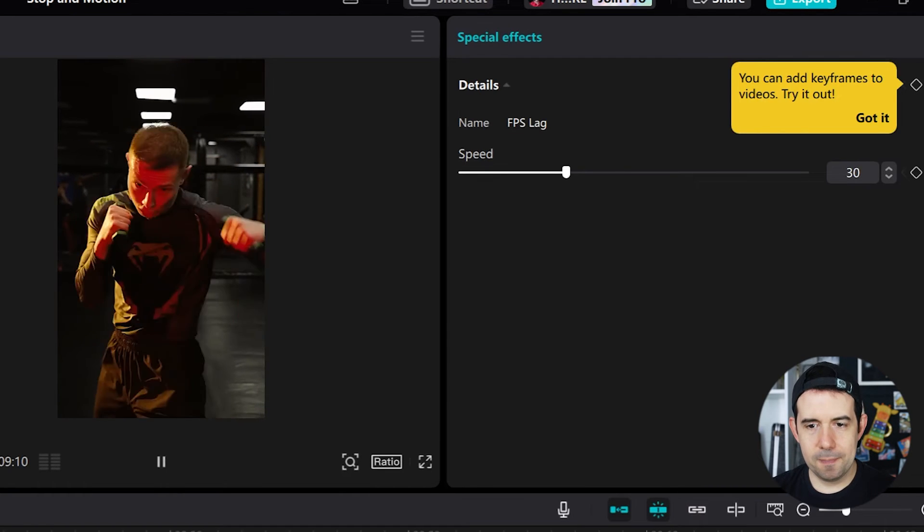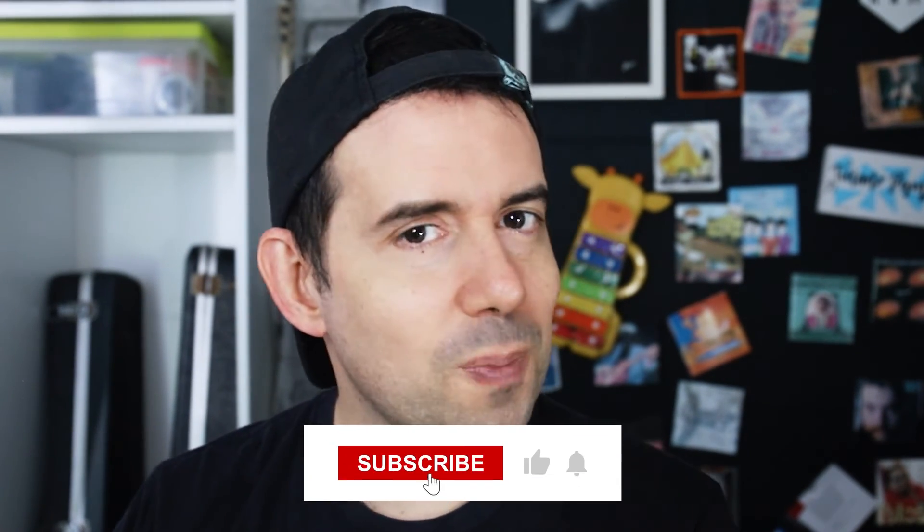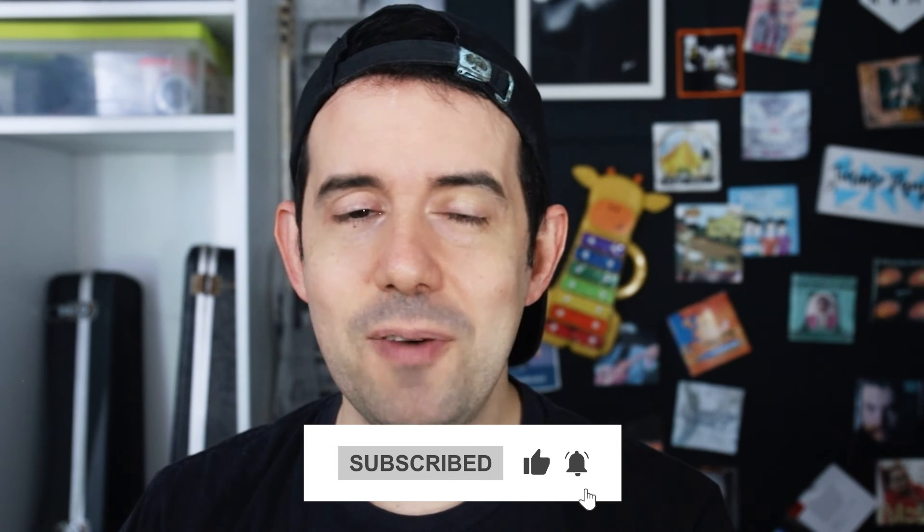Yeah! And that's how you can make the stop-motion effect in CapCut for PC. If you liked this video, please subscribe to my channel to get new content every week.